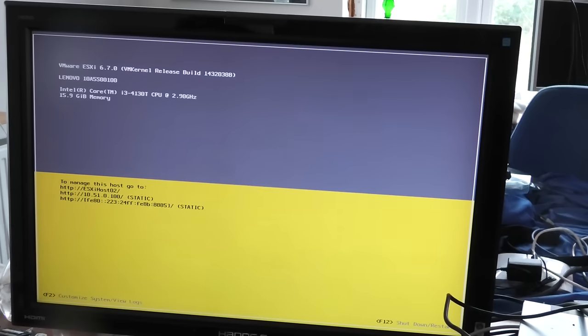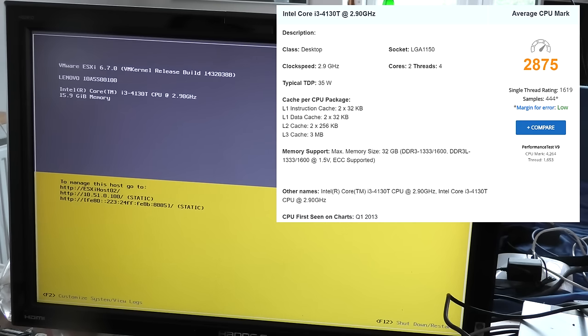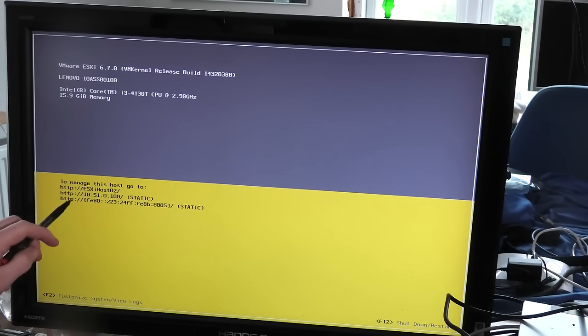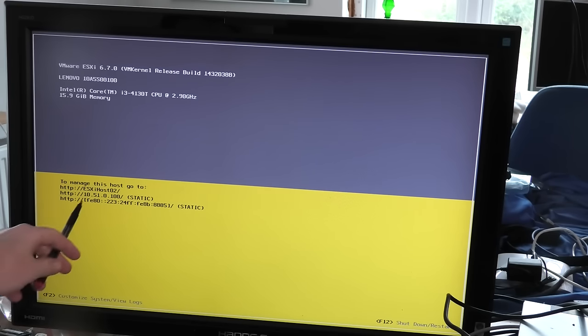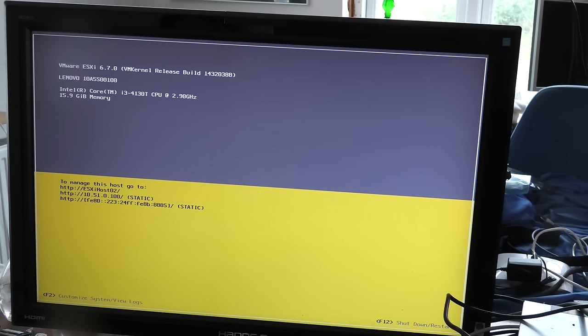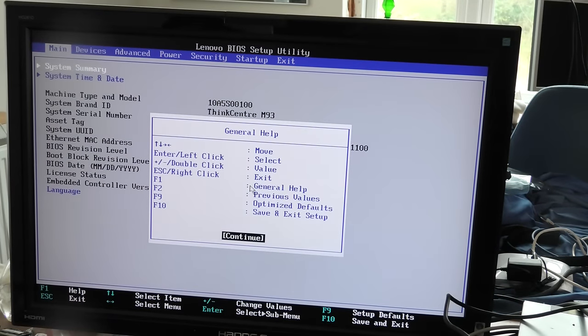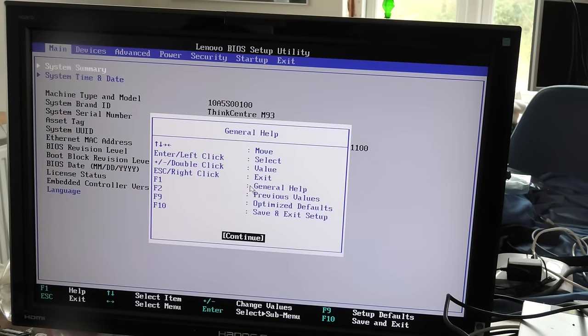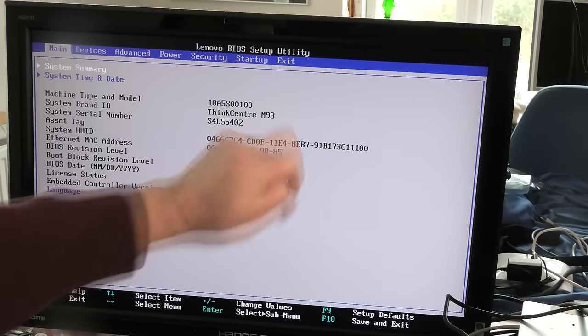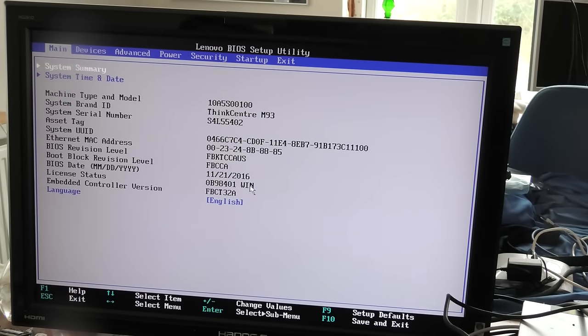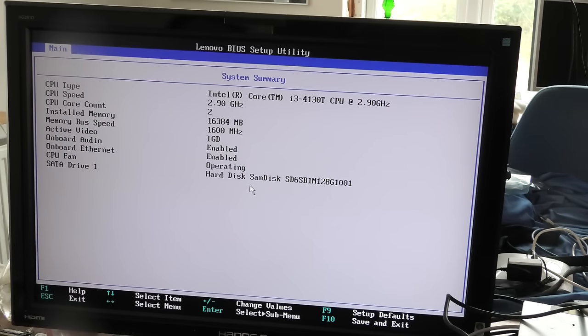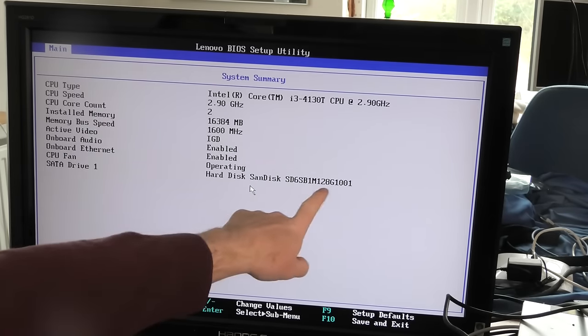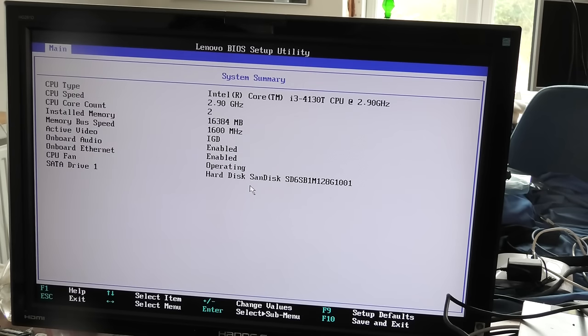I can get started on my label because we have the i3 processor there and we have the RAM. This is ESXi host number two with an IP number. Trying to get into the BIOS, yep that worked. This one is a ThinkCenter M93.